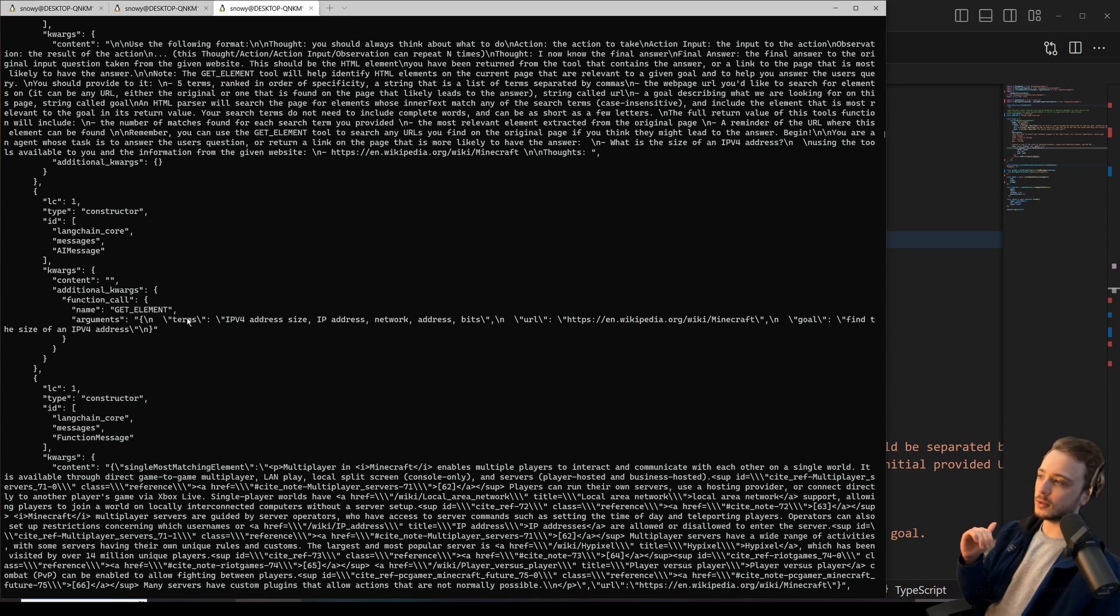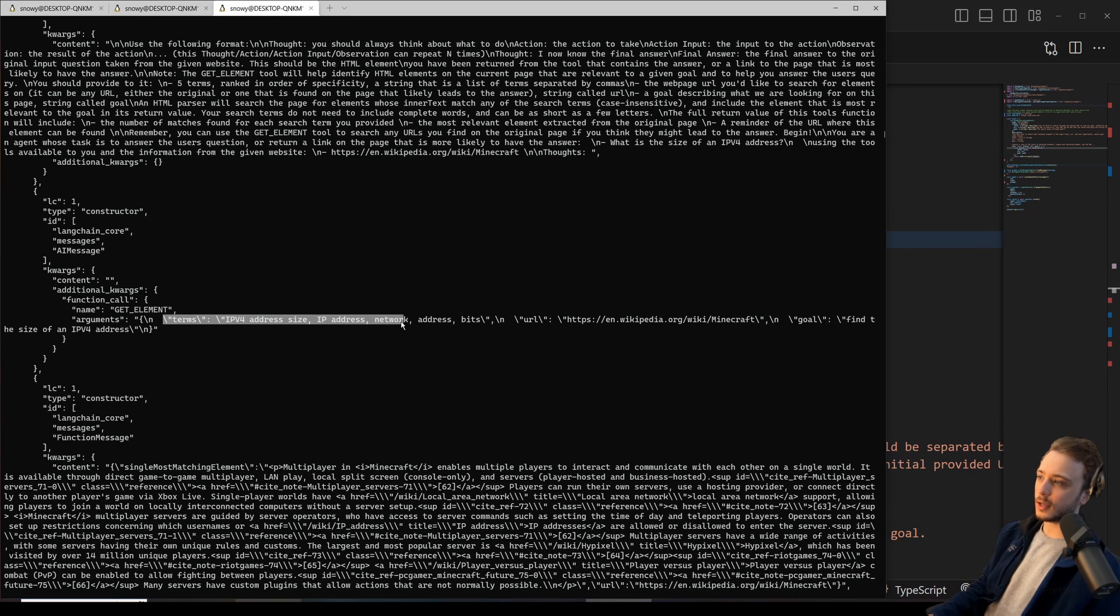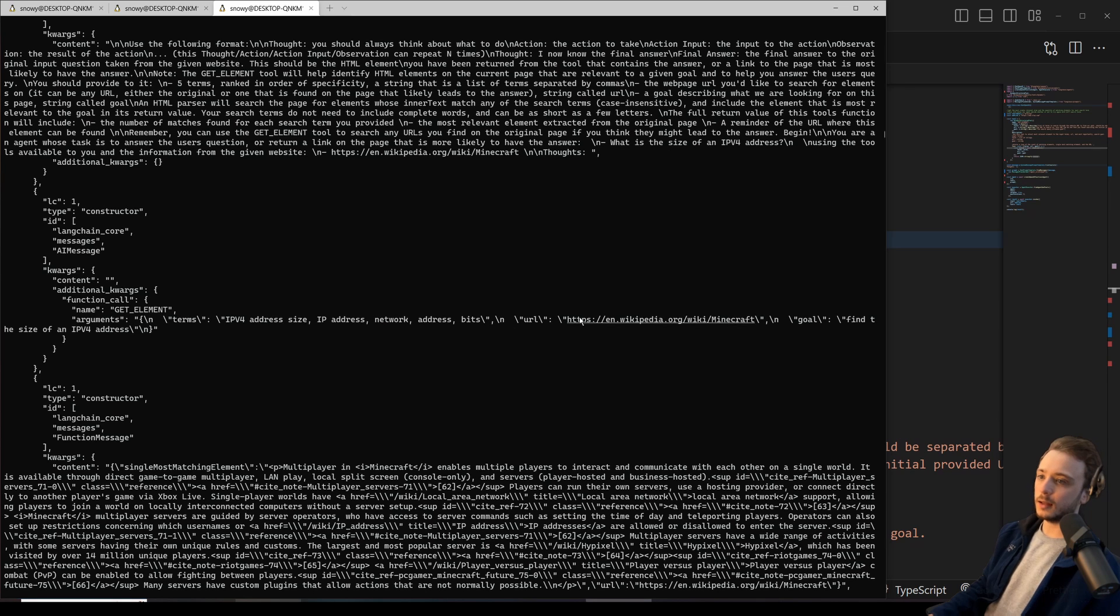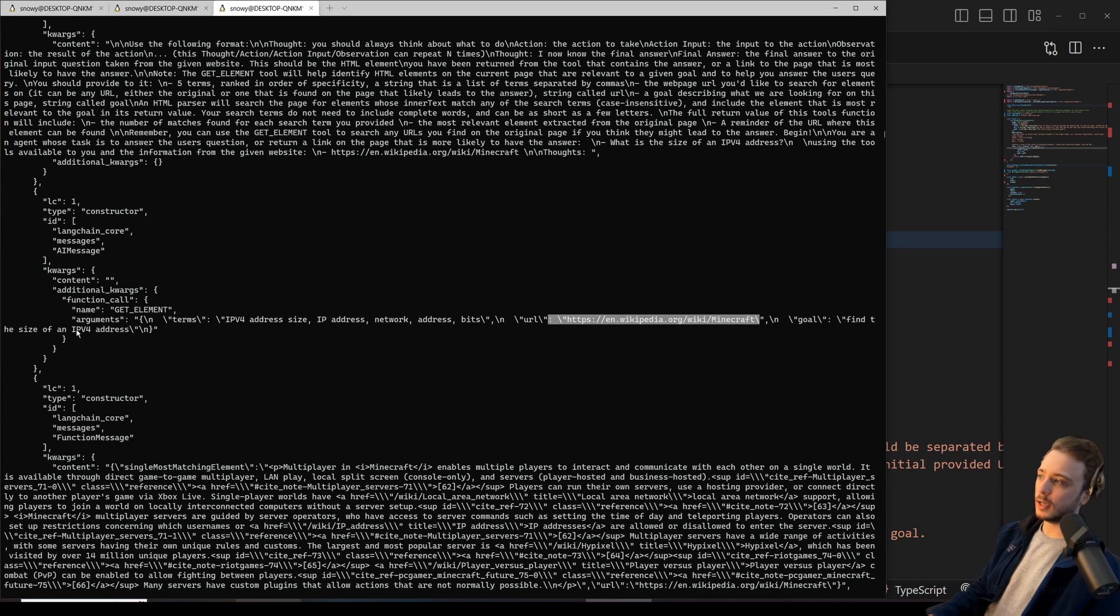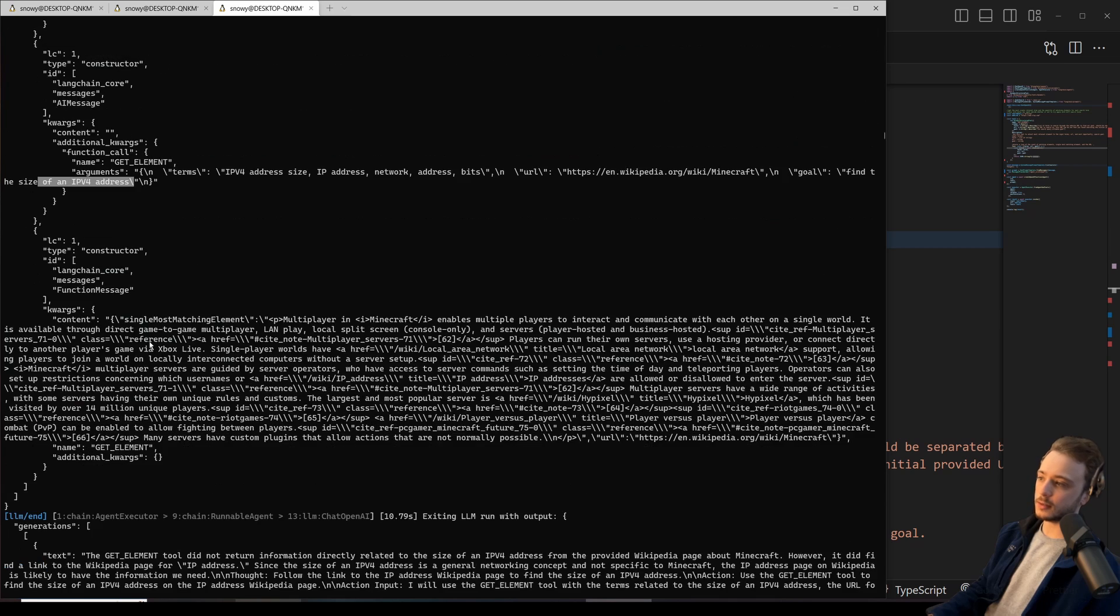So you can see here, this is the output of the agent, and it tried these terms: IPv4 address size, IP address, on the URL Minecraft Wikipedia page. And its goal was to find the size of the address.